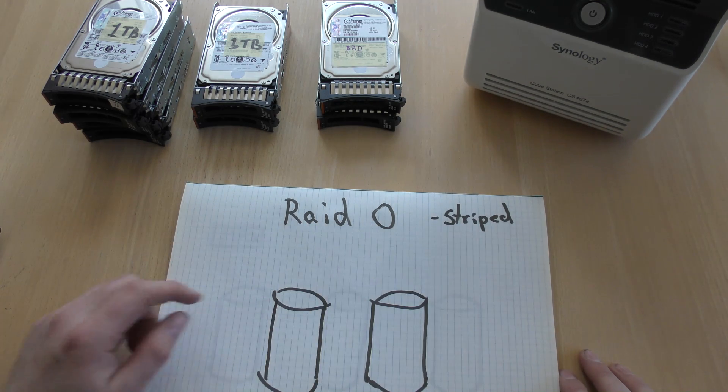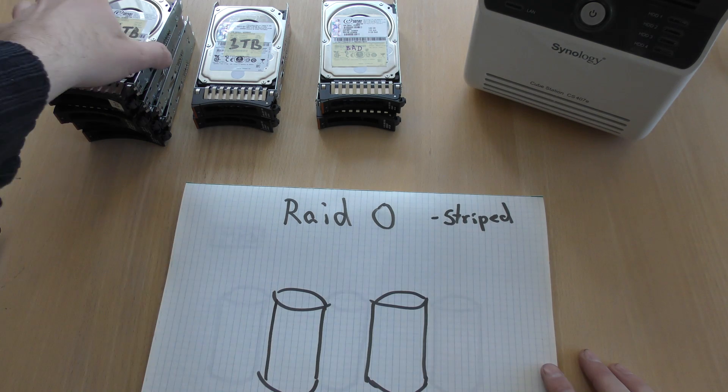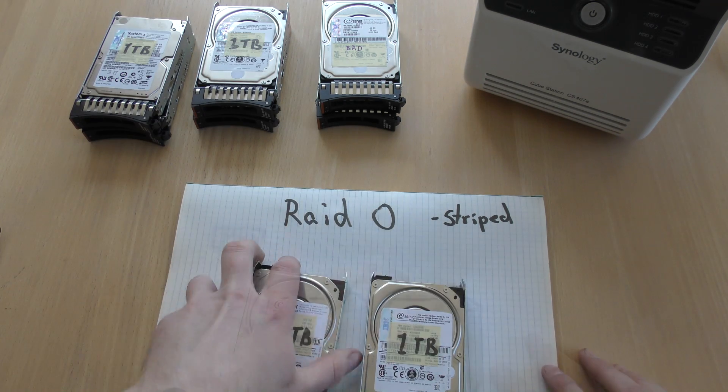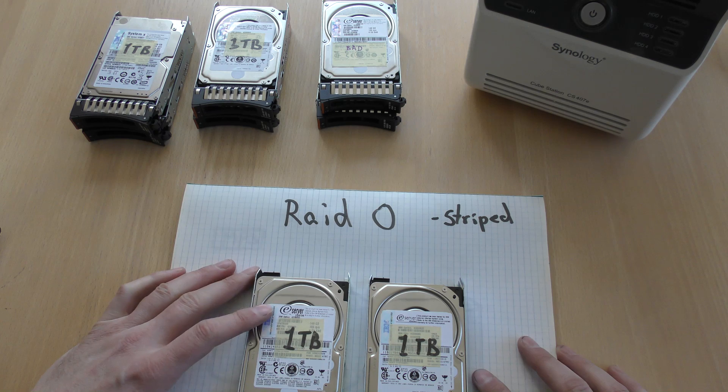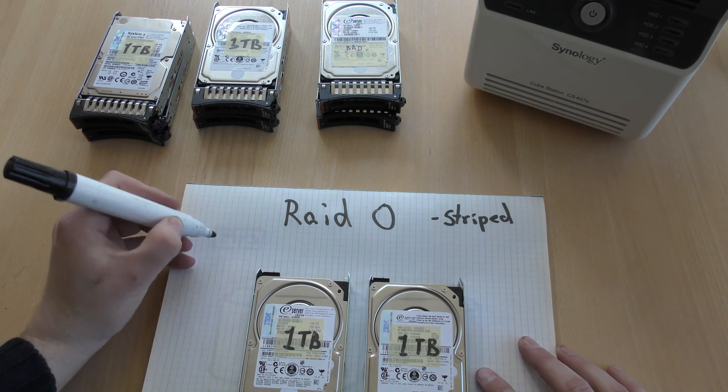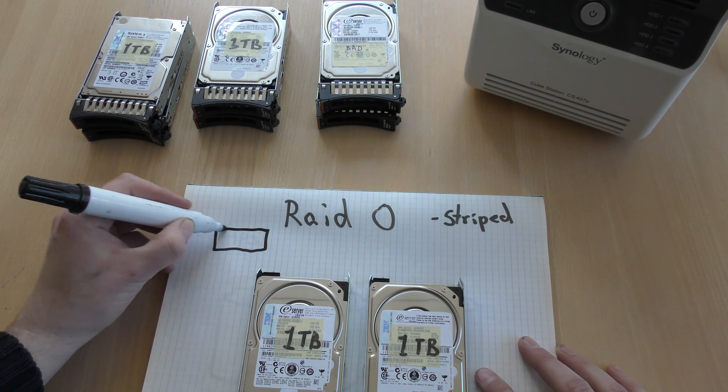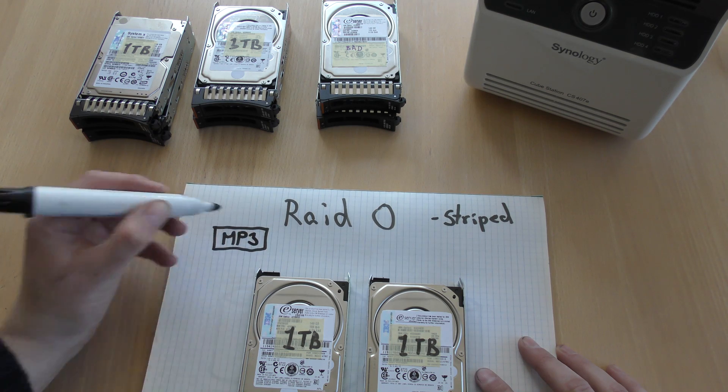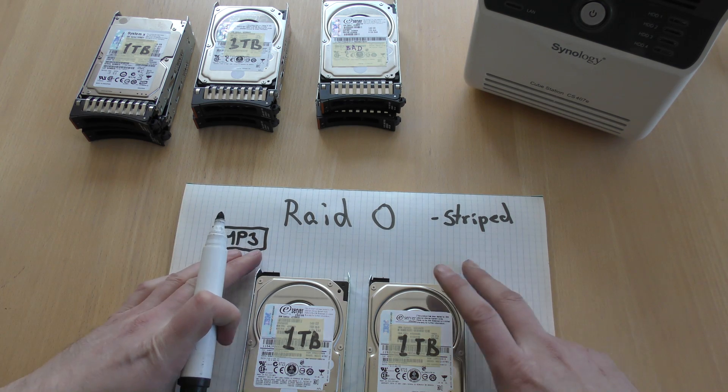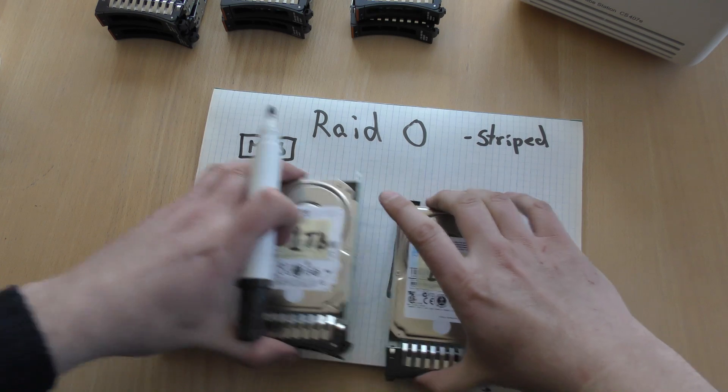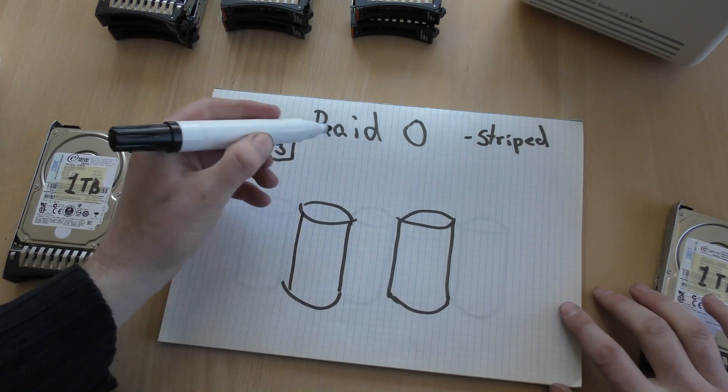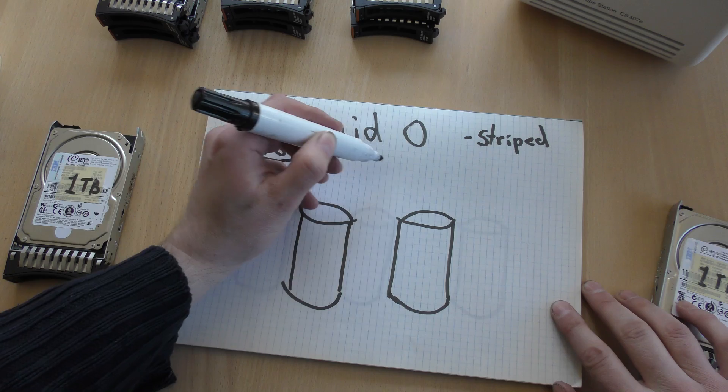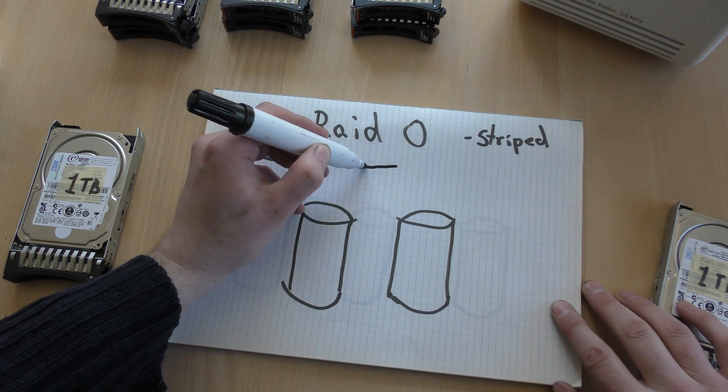RAID 0, or also called Striped. That's two discs. I have two discs right here. And how this works is you have your MP3 file. Here is an MP3 file. And you want to store this on a RAID 0.